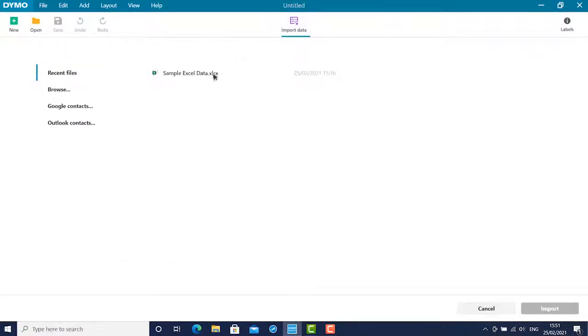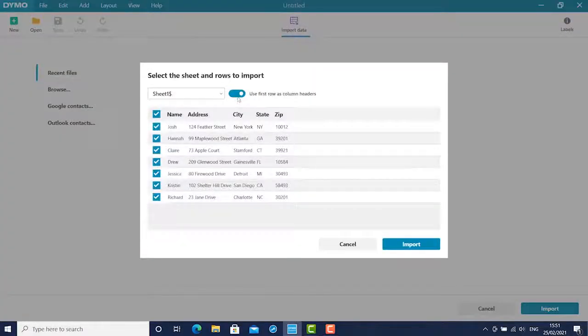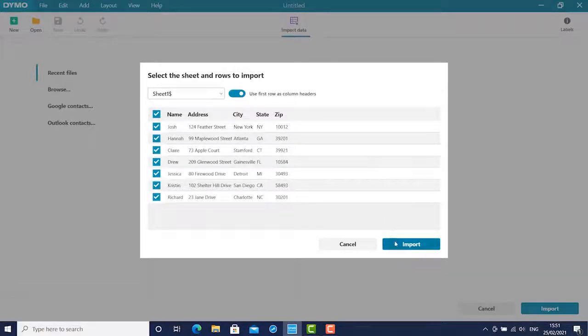Find your desired Excel document. Make sure you click the button that uses the first row as column headers to avoid confusion later.